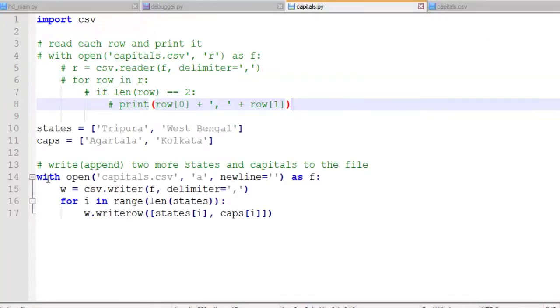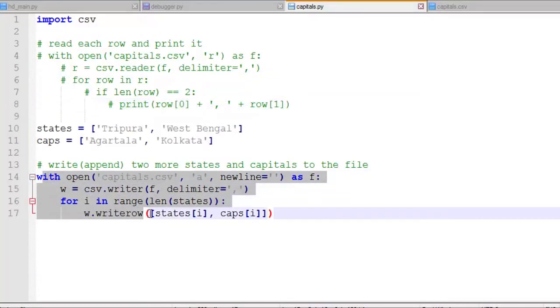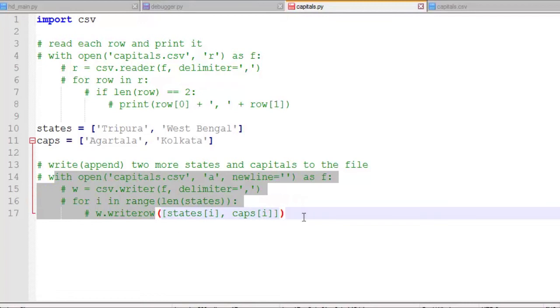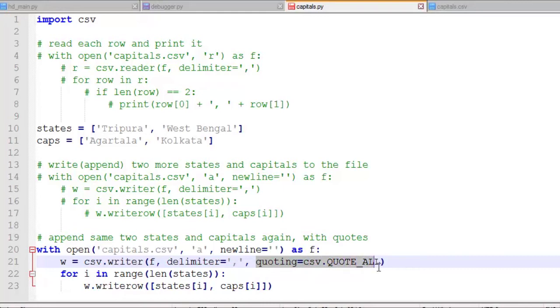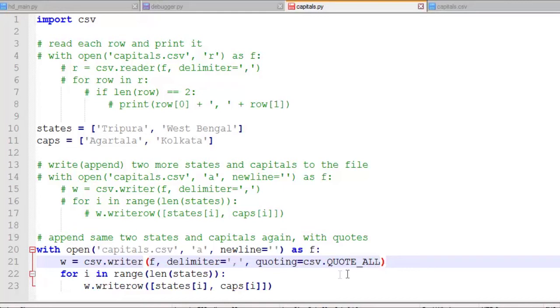Now if we wanted to write these with quotes around them, in some cases you want to have quotes around each item that's separated by commas. We'll comment this out. So we'll modify our previous function and the only thing we really need to change is quoting equals CSV dot quote_all. So that will quote all items. There are different options for this quoting. You can quote non-numeric items, so you don't put quotes around the numeric items. Or you can quote all, or the default is quote none.